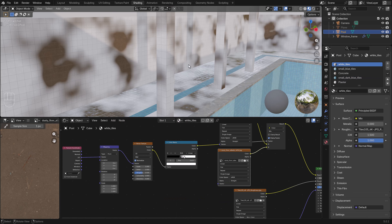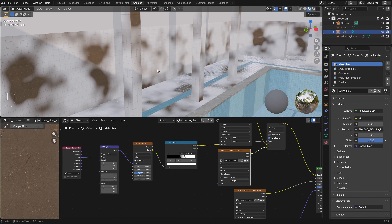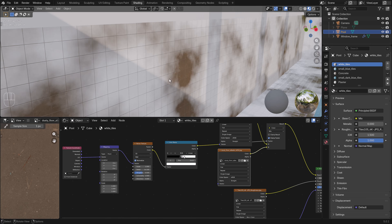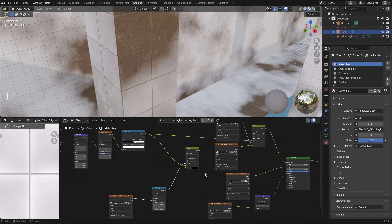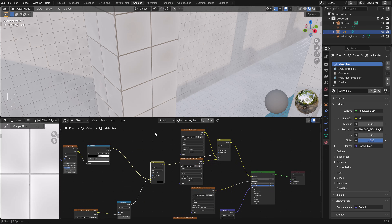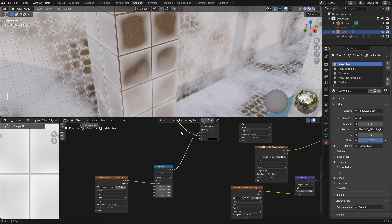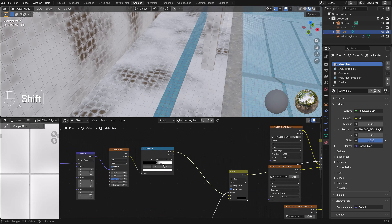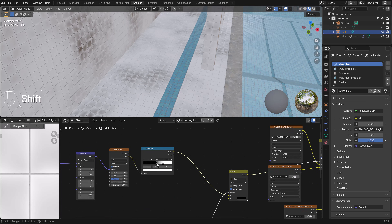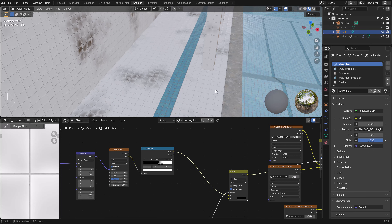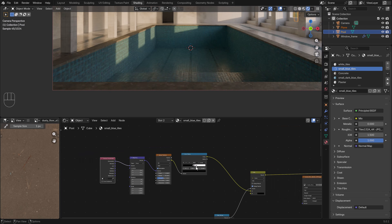Because we're making an abandoned pool, I start adding some dirt on the tiles using a Noise Texture node. We adjust this with a Map Range node so it looks more realistic. Now we have dirt inside the tiles, which looks much better than the original. I also like to use this shader on the blue tiles in the pool.